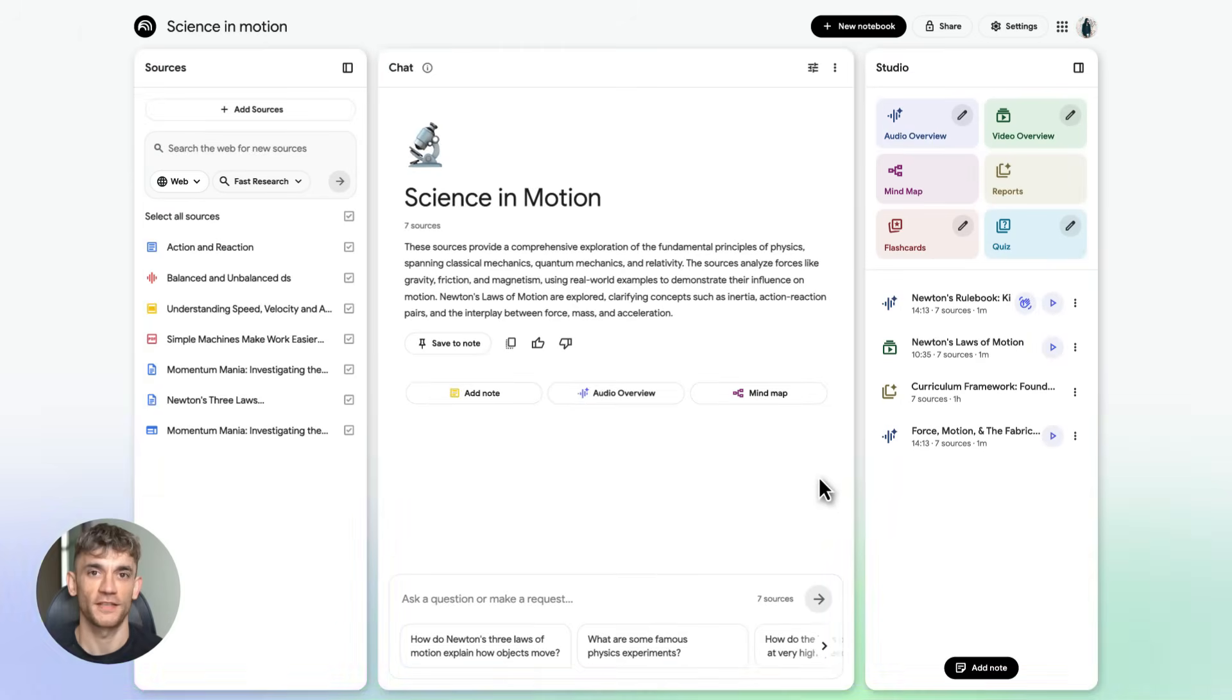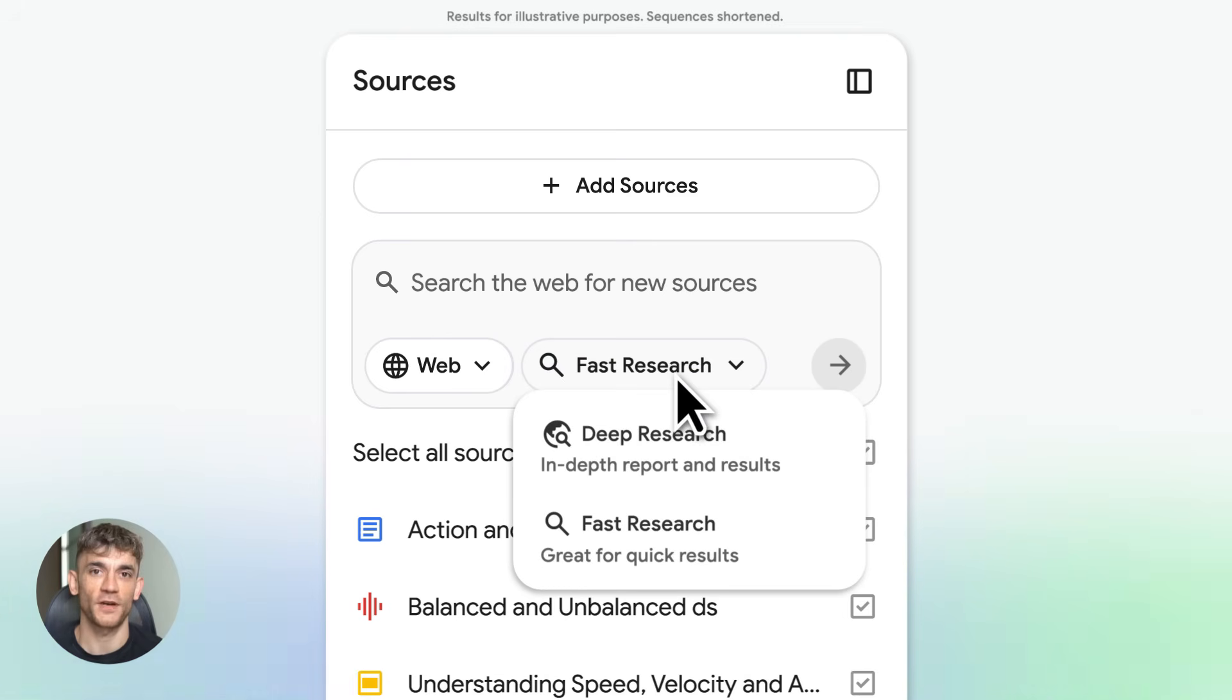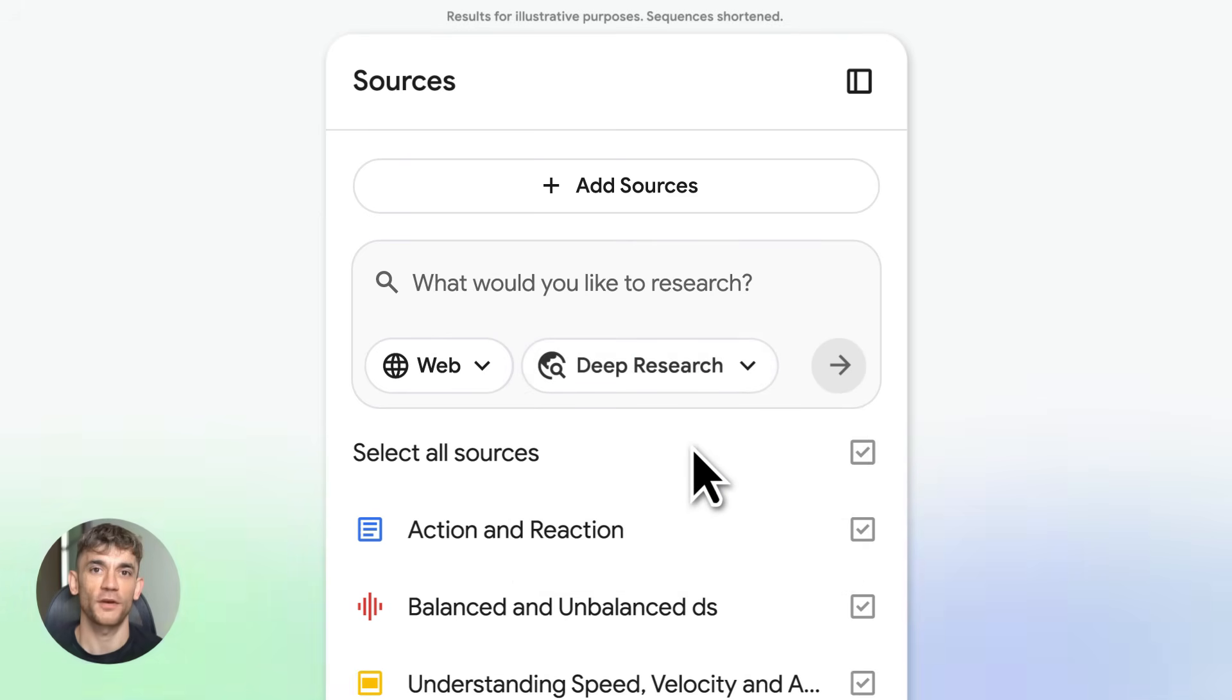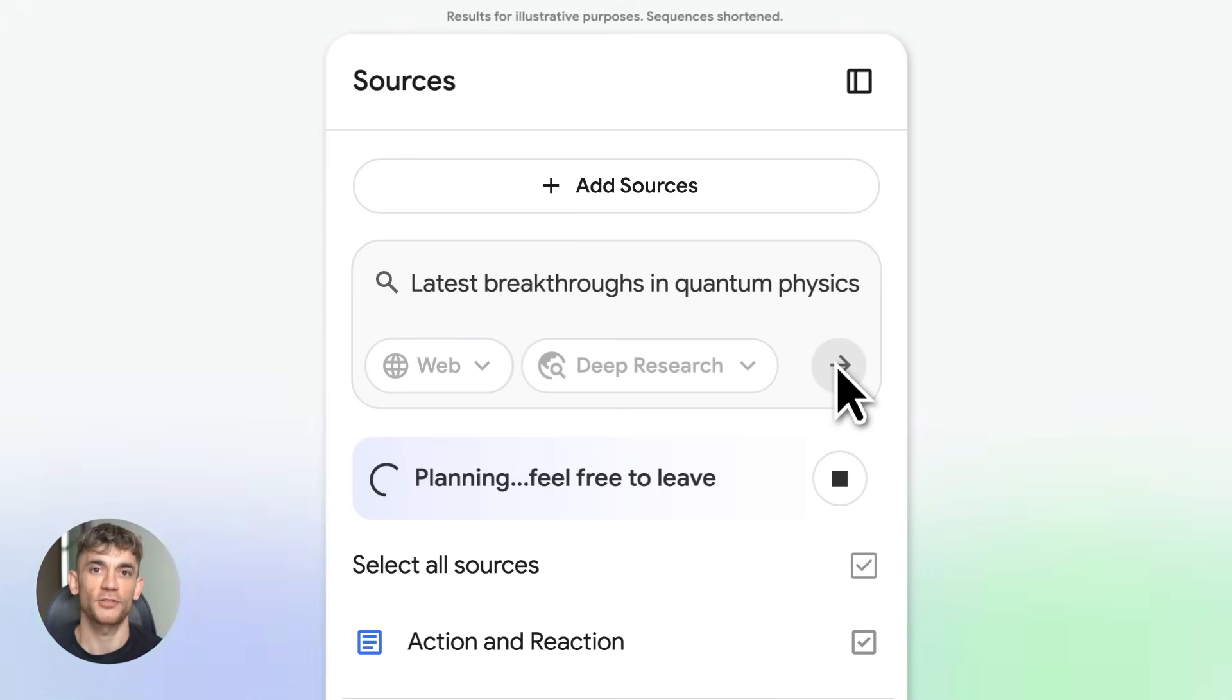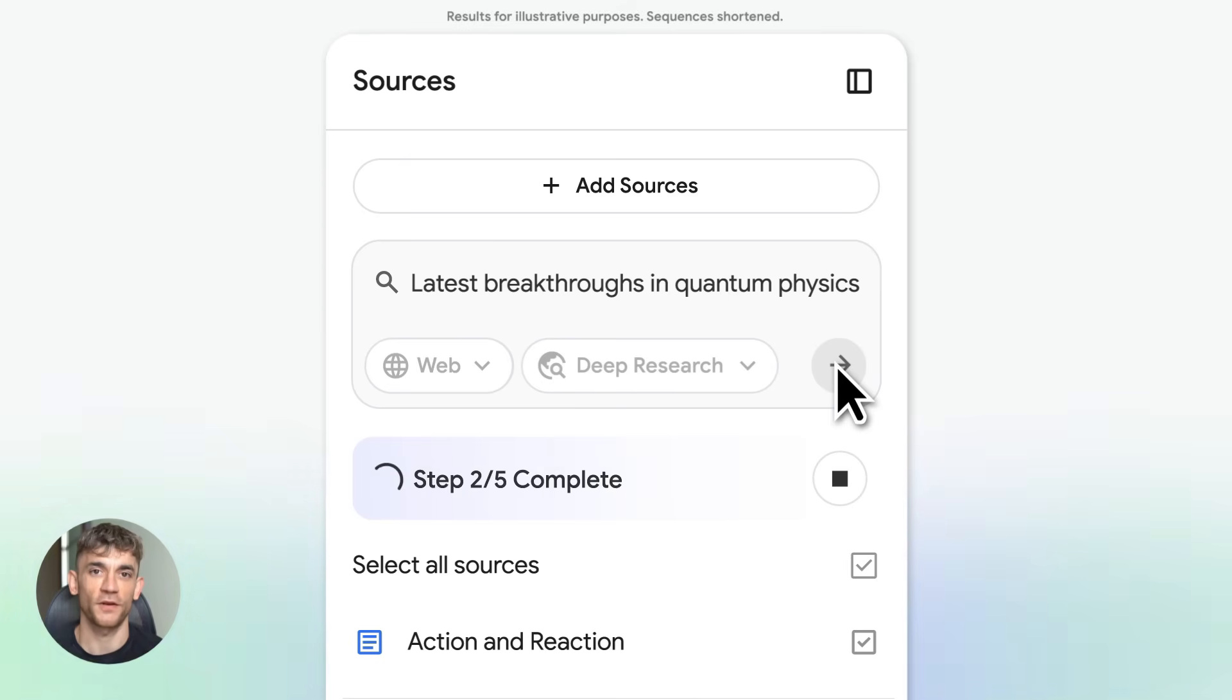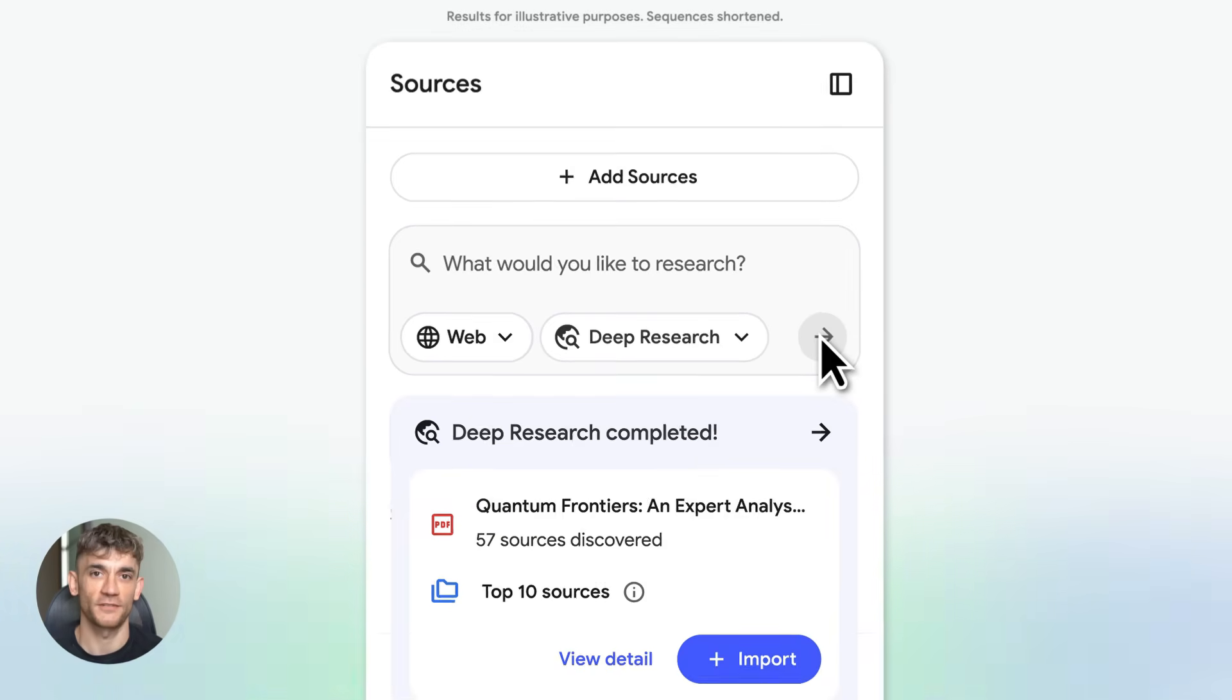Fourth, deep research tool. This helps you find additional high-quality sources on your topic and it now supports more file types: word docs, spreadsheets, all of it. So you can throw everything into one project and let Notebook LM do the heavy lifting.